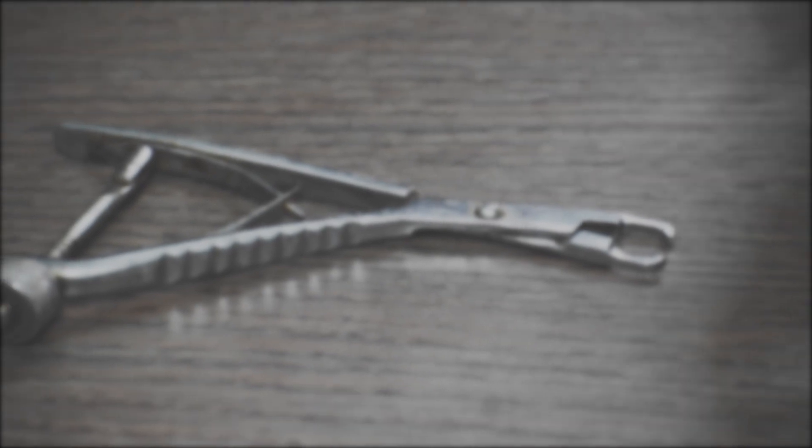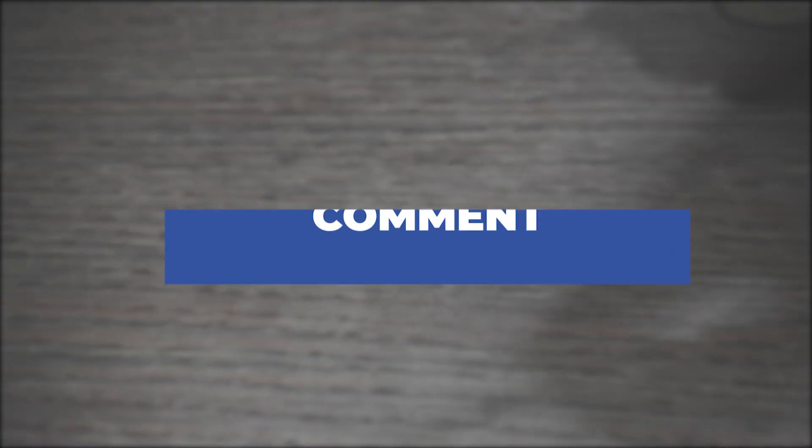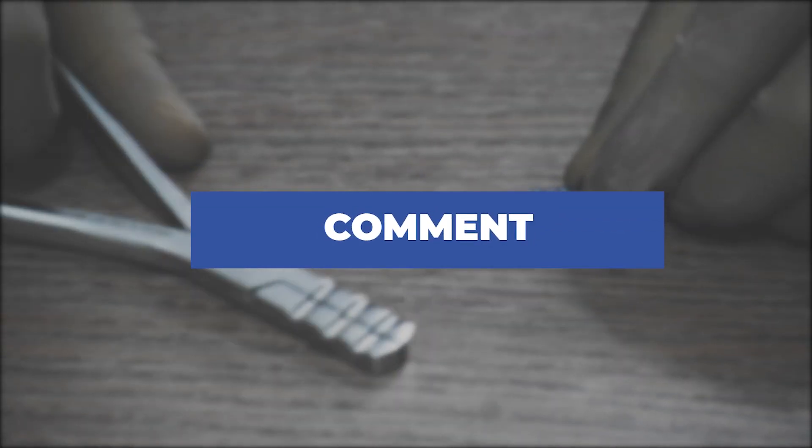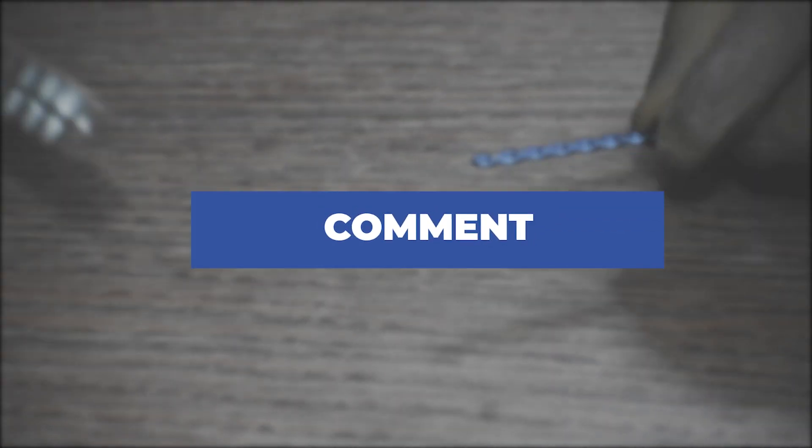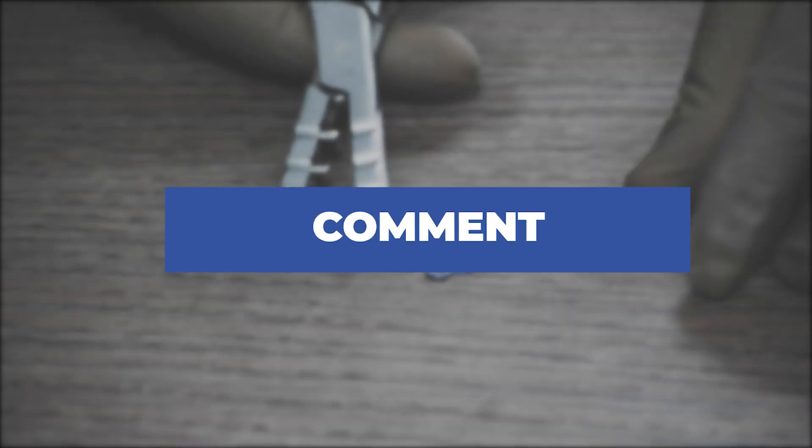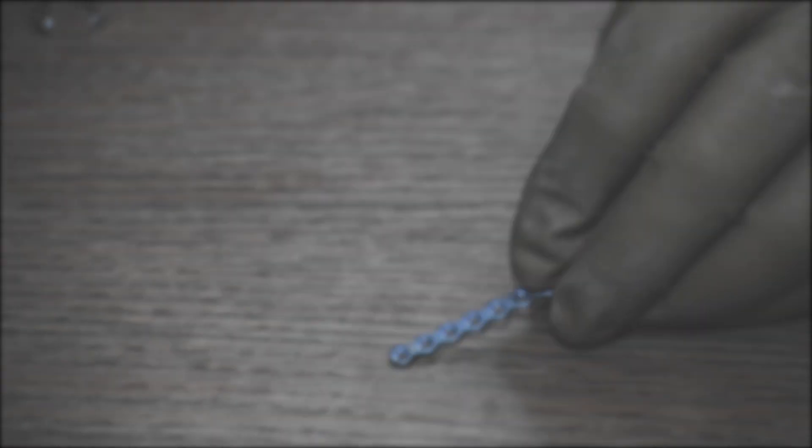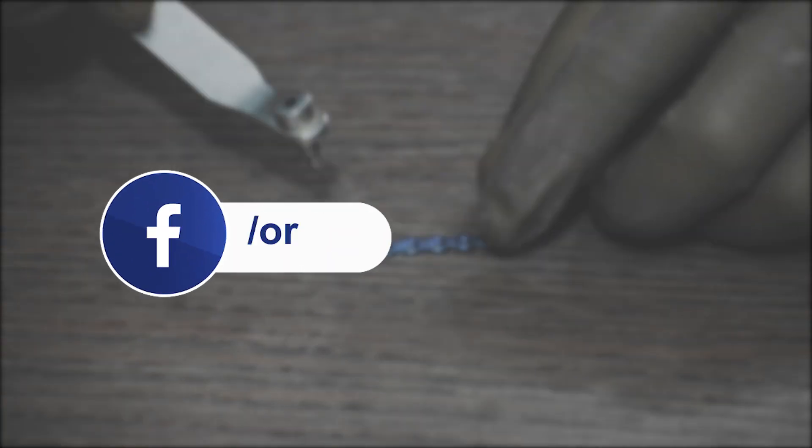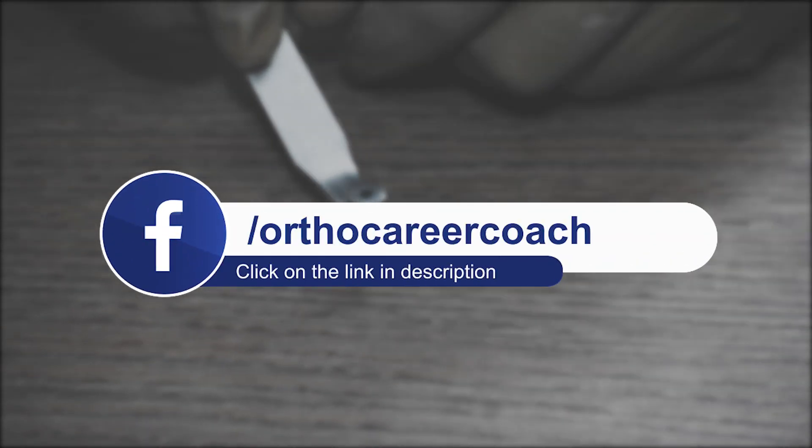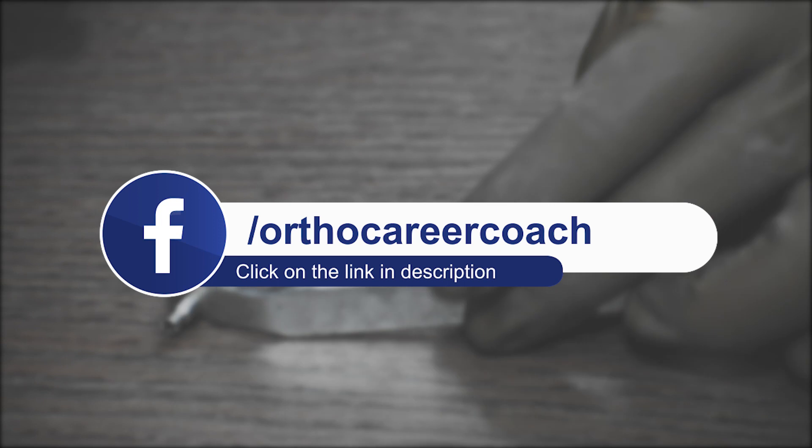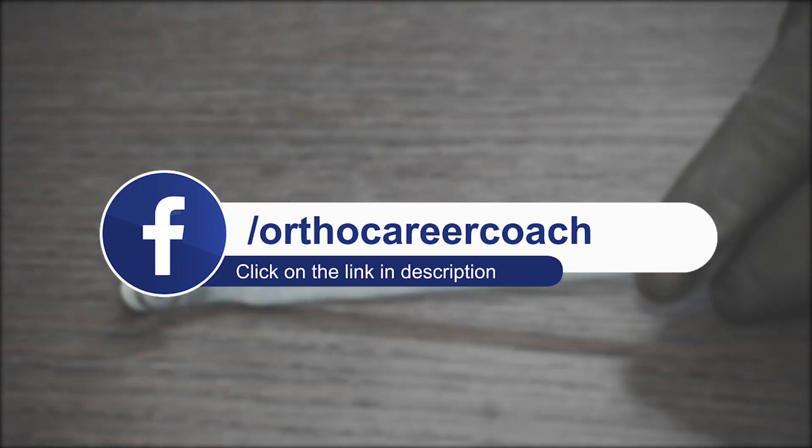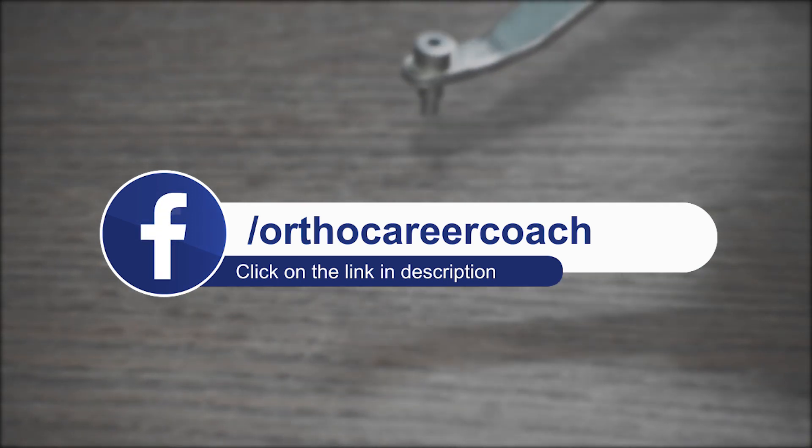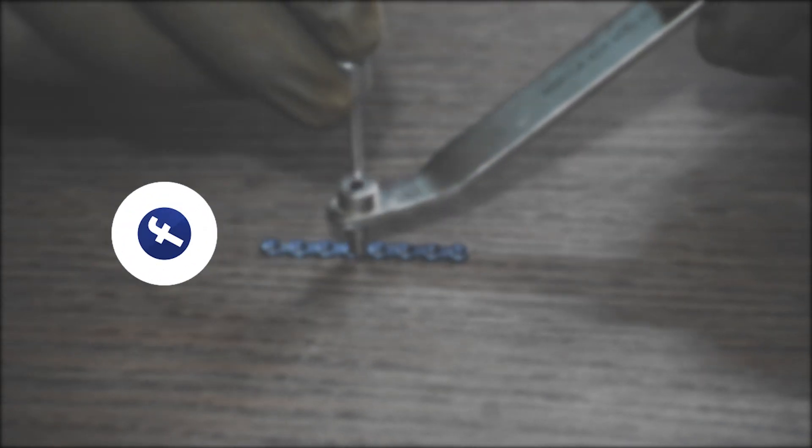If you have any queries, comment below and we will surely reply back. If you want to know more about career prospects in the orthopedic implant industry and wish to start a career in this field, please click the link below in the description box and DM us to know more. Thank you and see you in our next video.